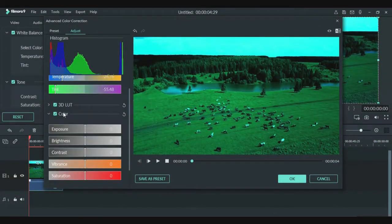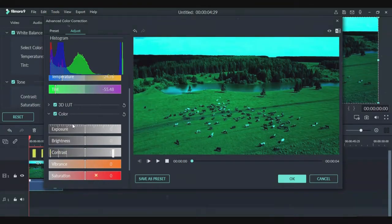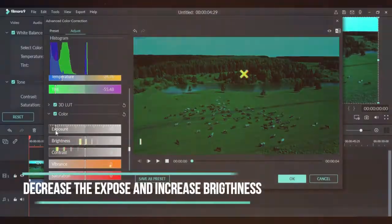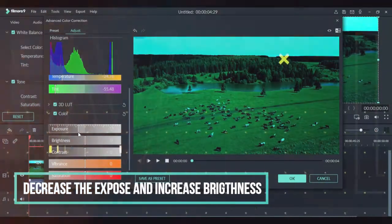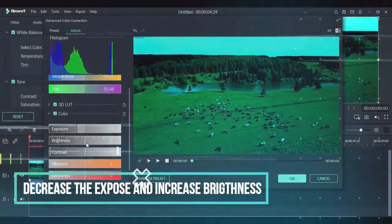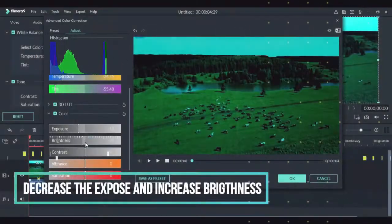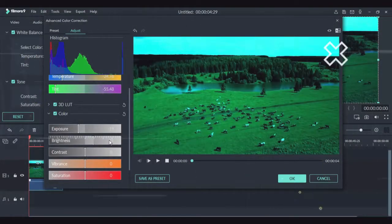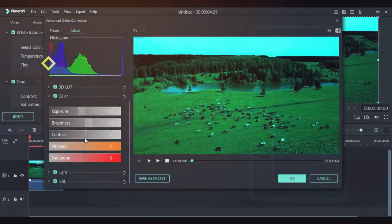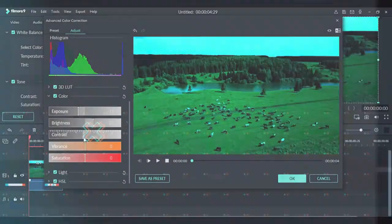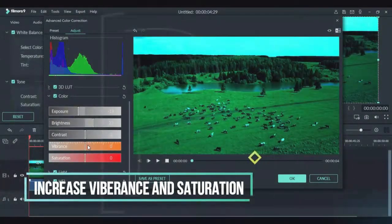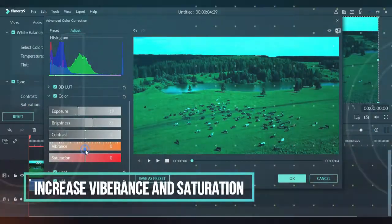Then we will go to color. We will decrease the exposure and increase brightness. We will also slightly increase vibrance and saturation.